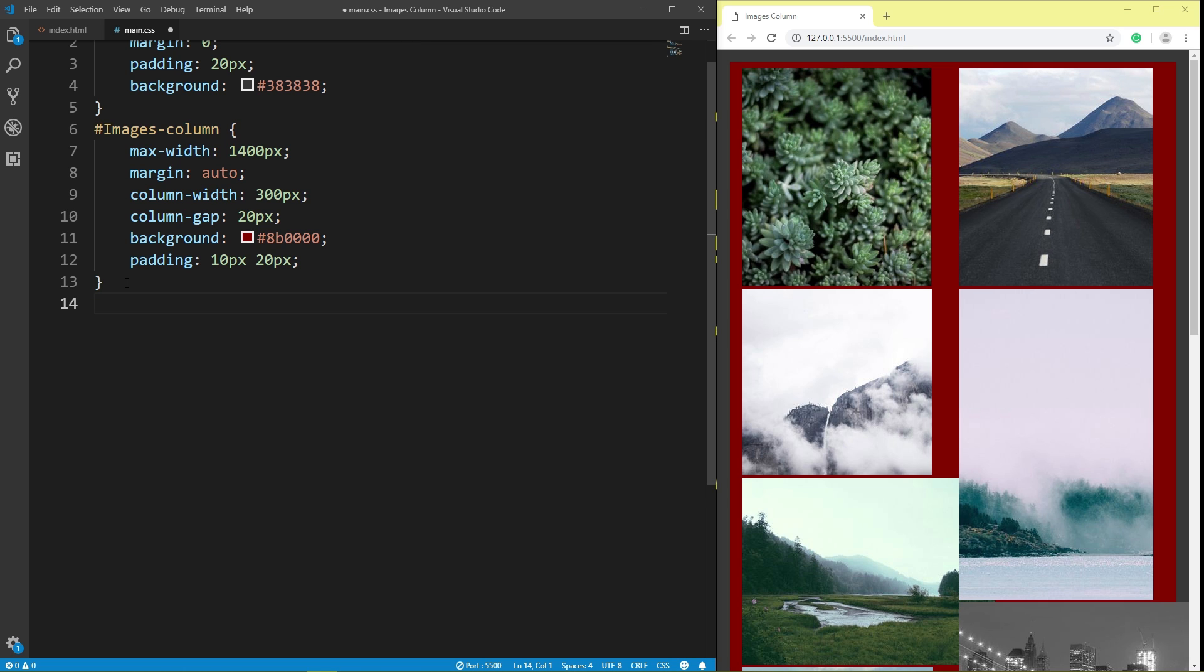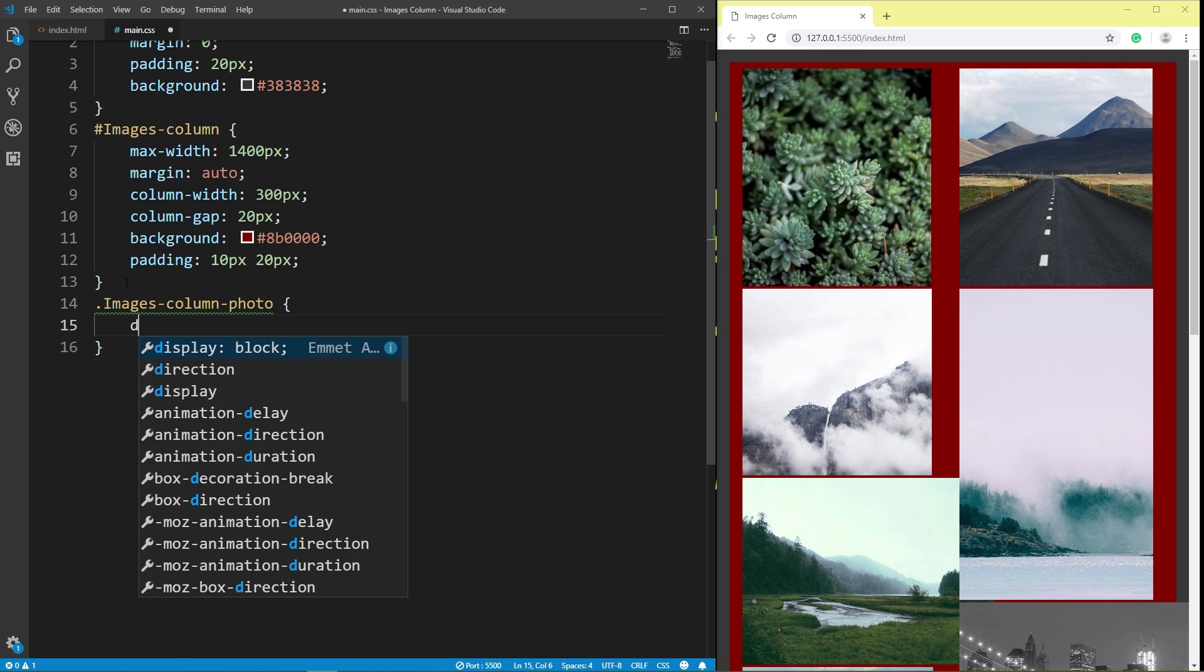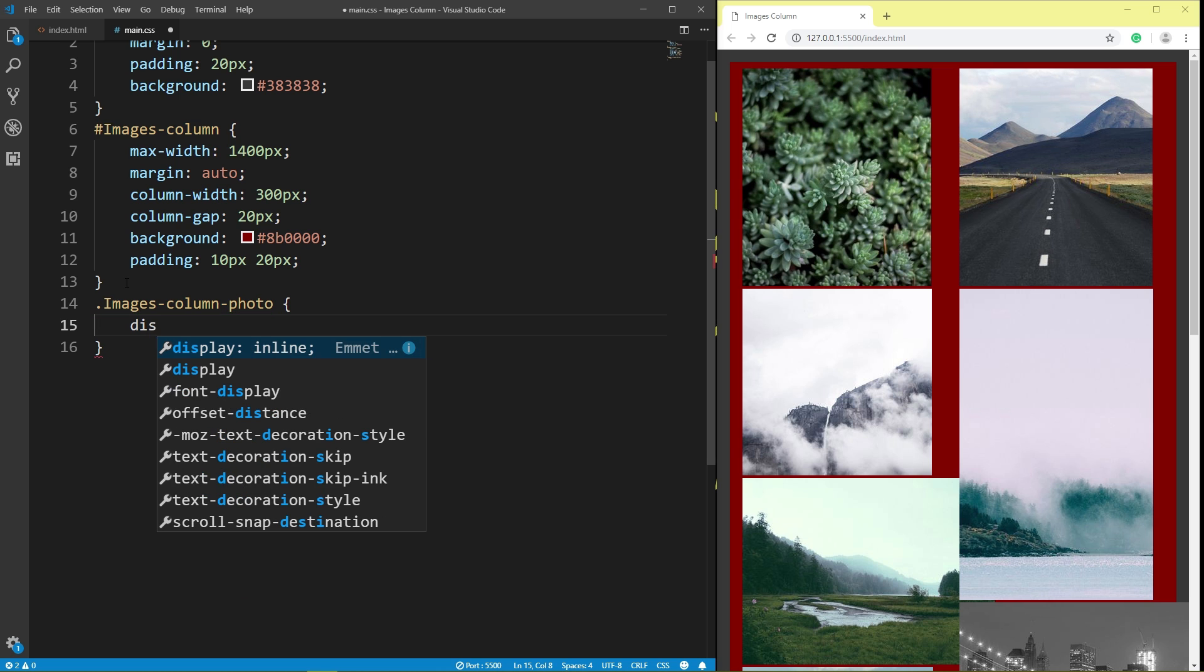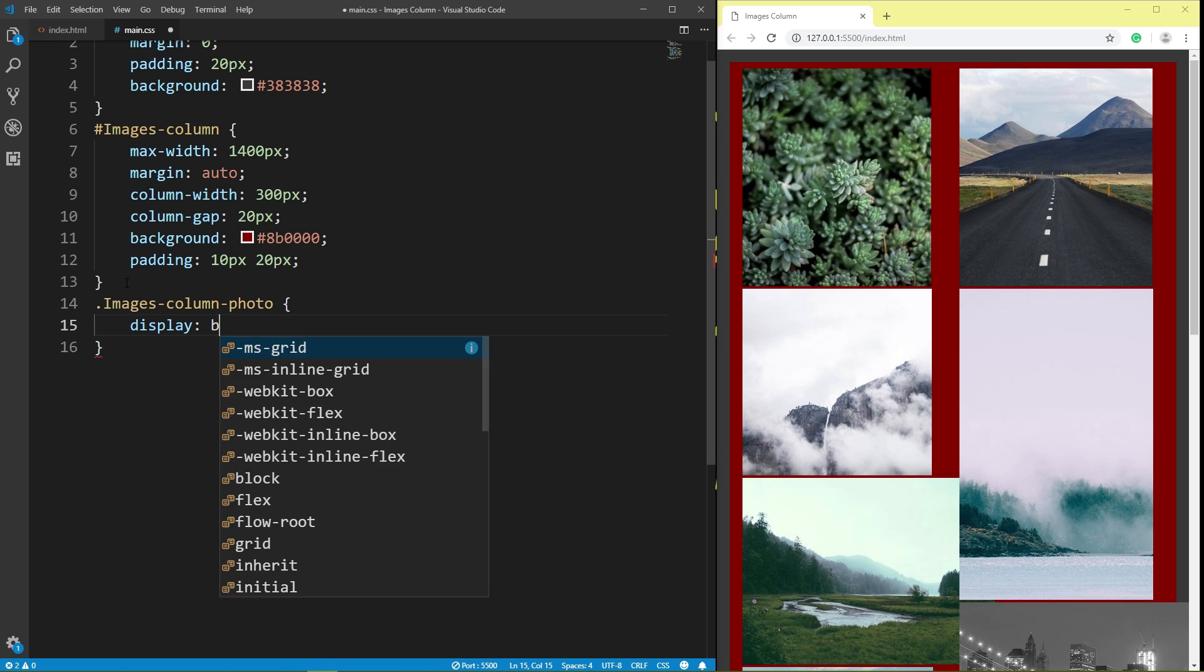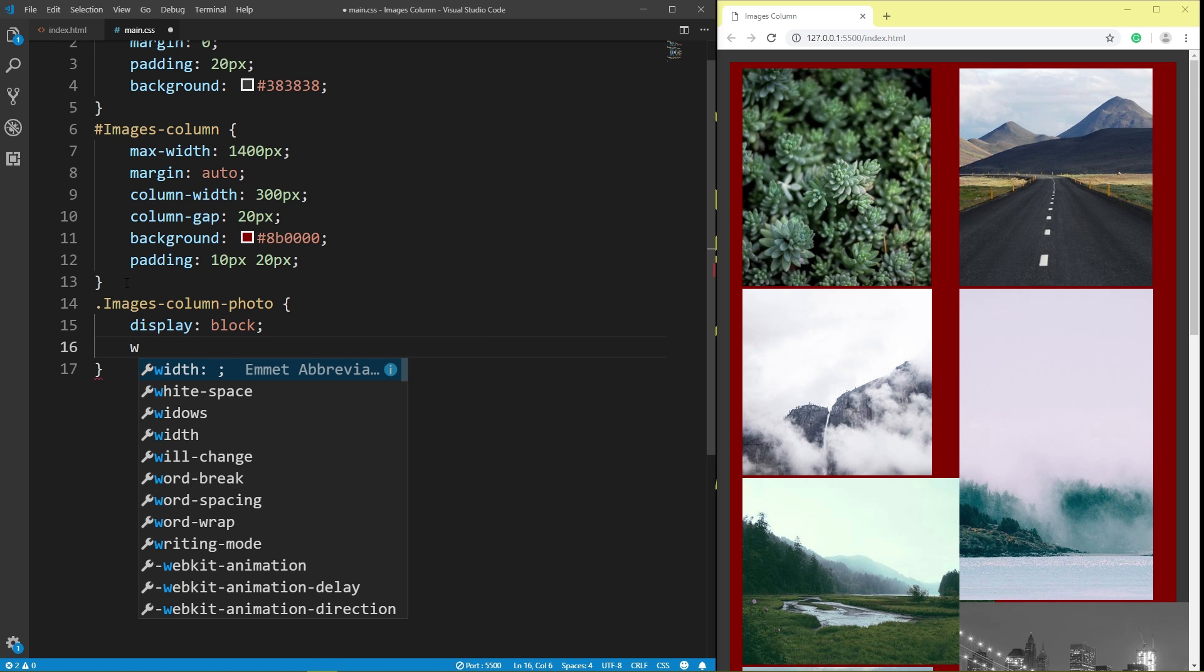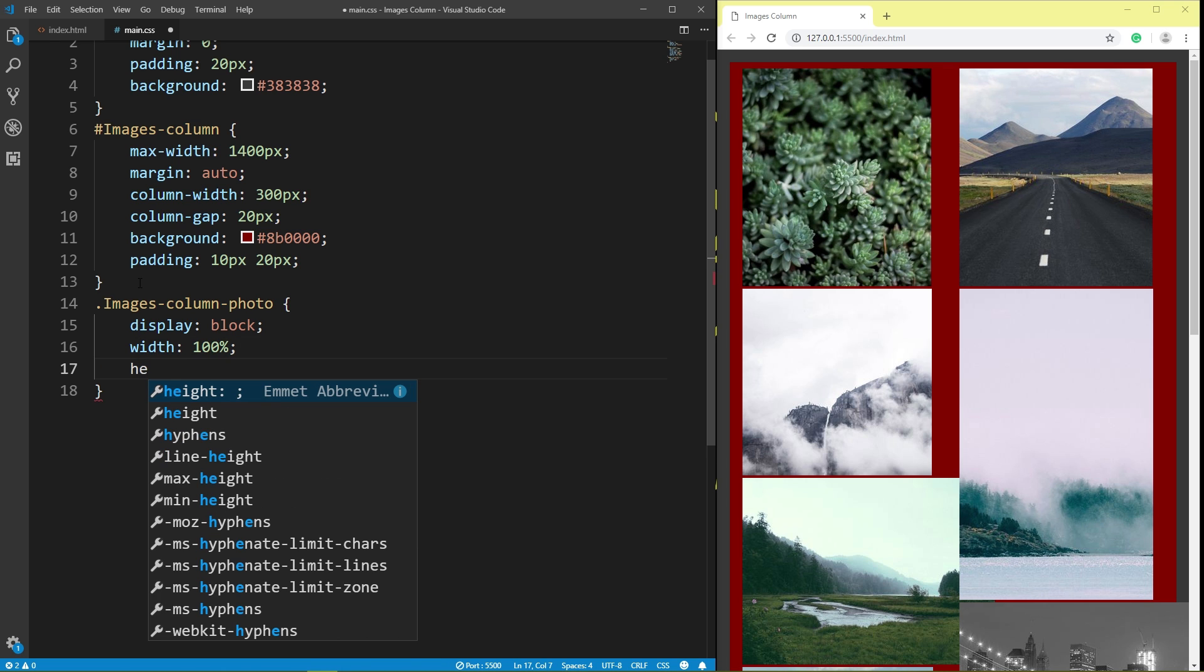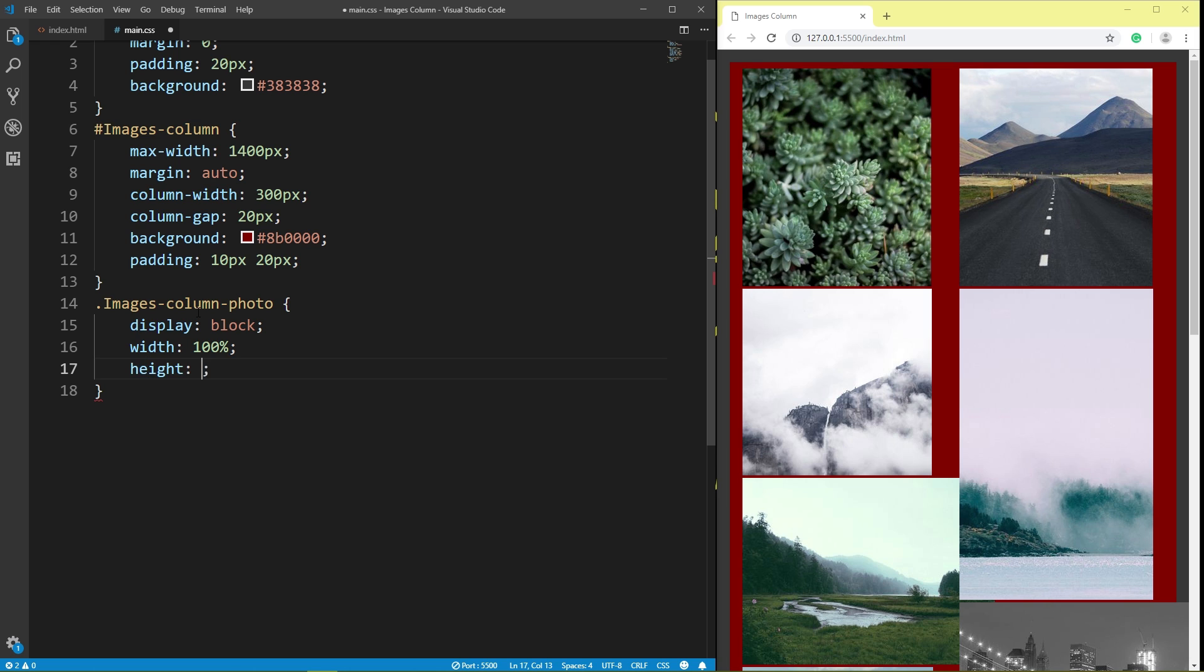Class images column photo. Display block. Width 100%. Height 100%.